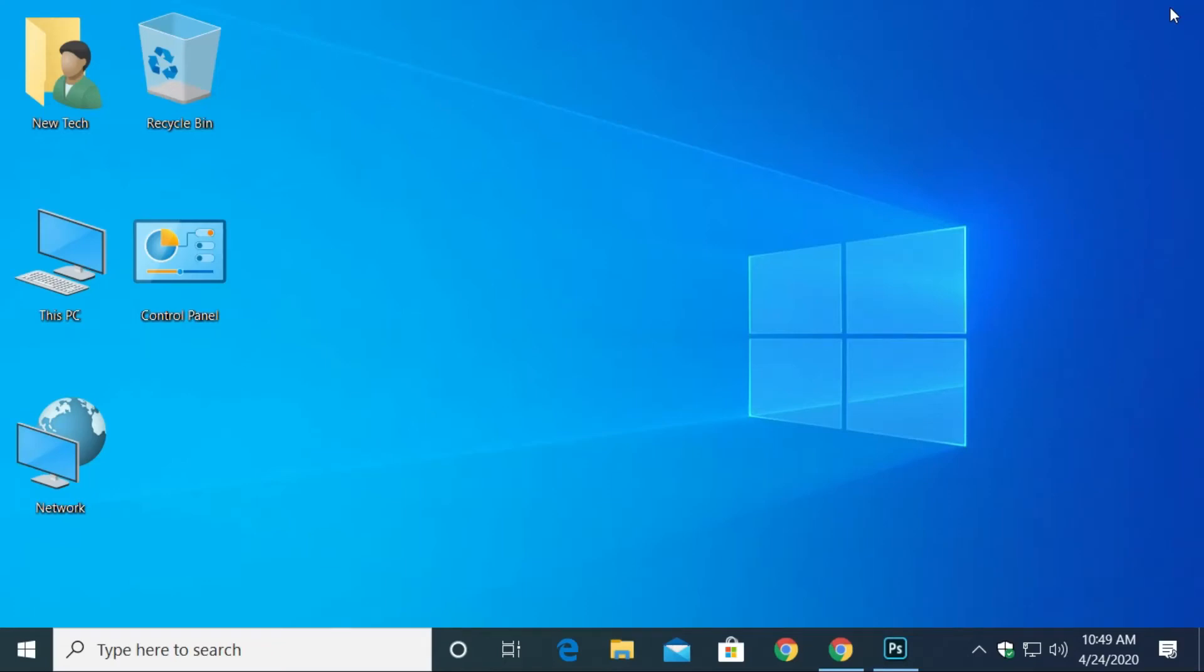Hello and welcome to NewTek. In this tutorial, you will learn how to create multiple desktops in Windows 10 computer.